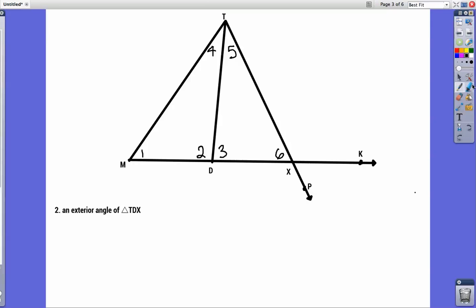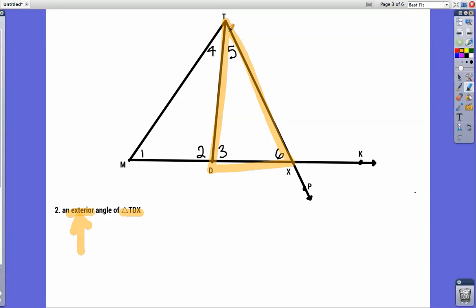If you wanted to find an exterior angle of triangle TDX — T to D to X and back to T — we're looking for an exterior angle, which means it needs to form a straight line with one of the sides. We have an exterior angle that goes this way, one that goes this way, and one that goes this way. This one forms a straight line with DX, this one also forms a straight line with DX and keeps going all the way to K, and this angle forms a straight line with TX.